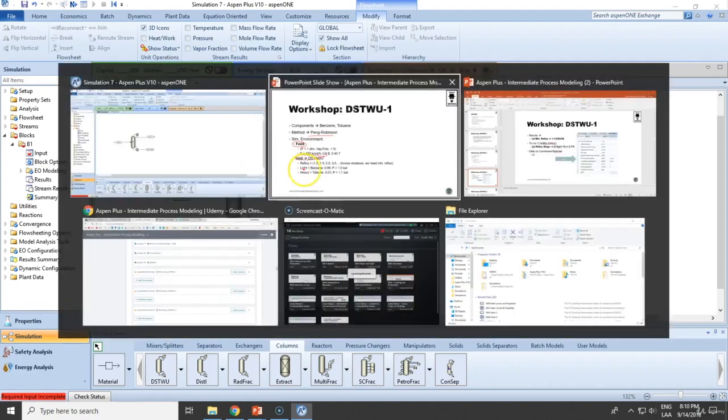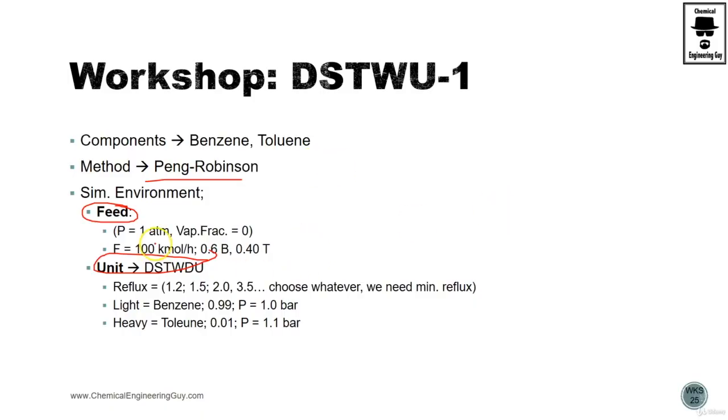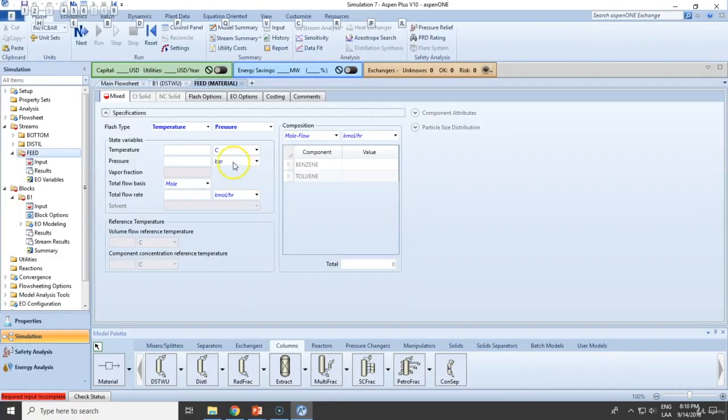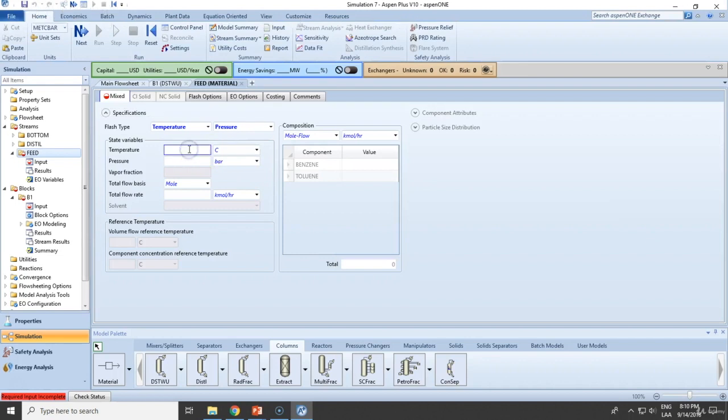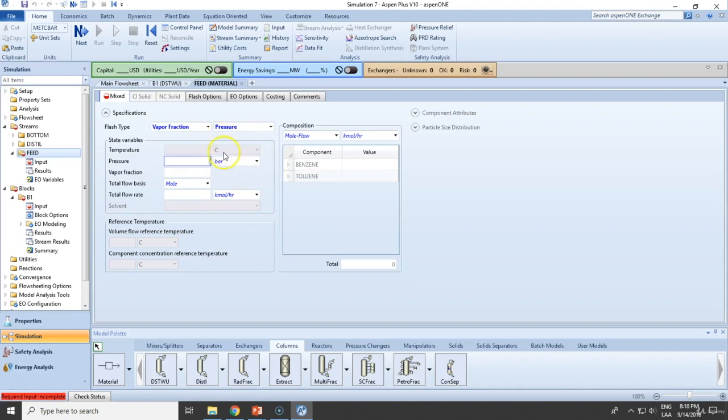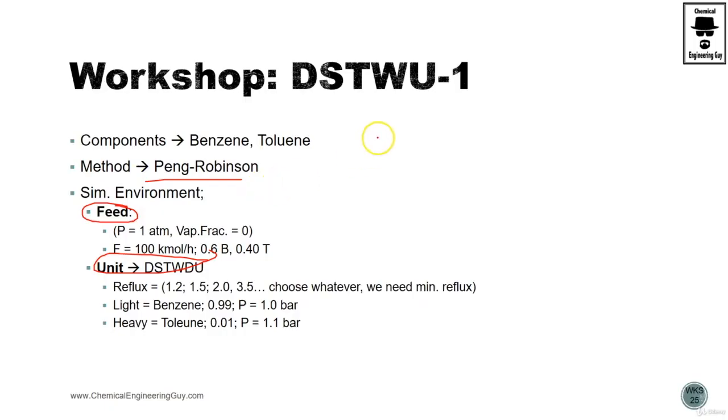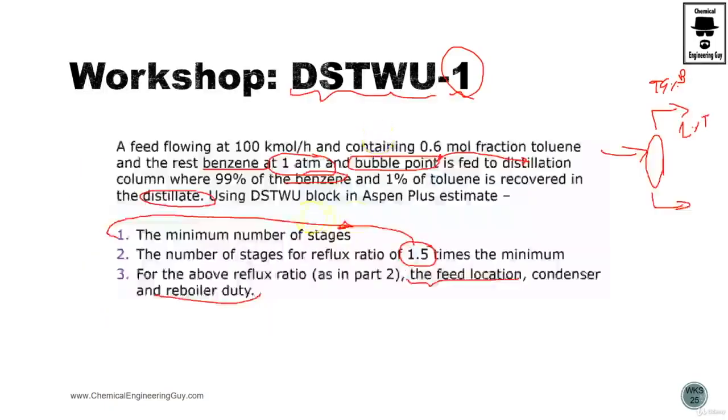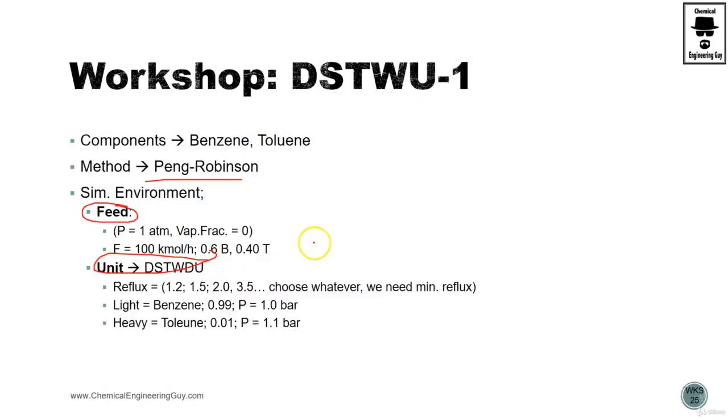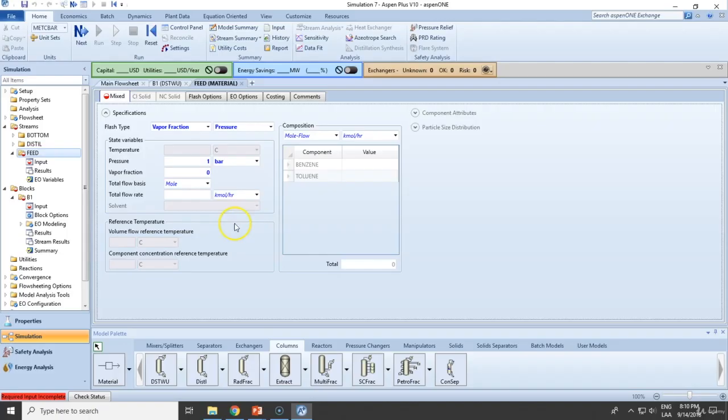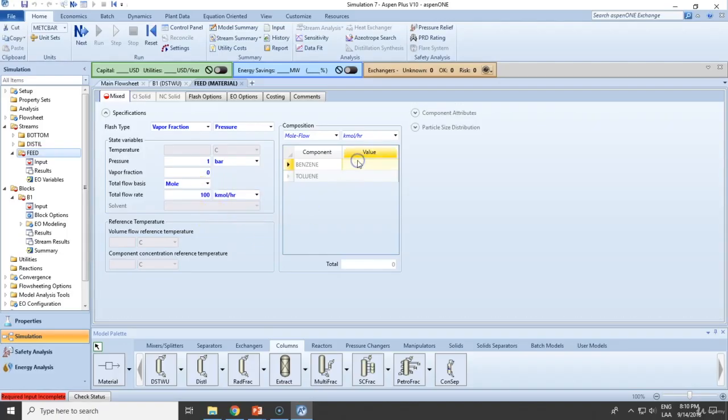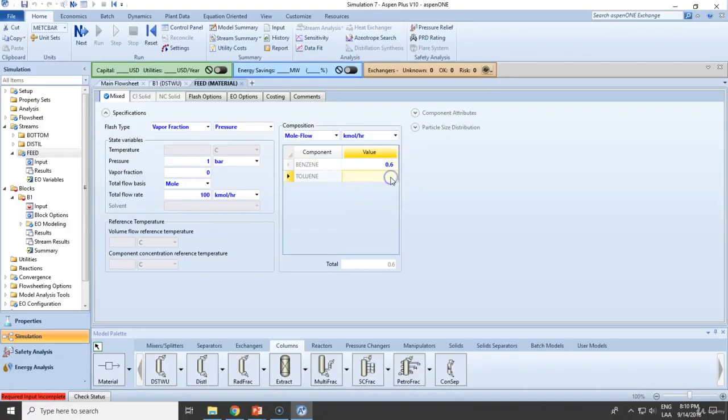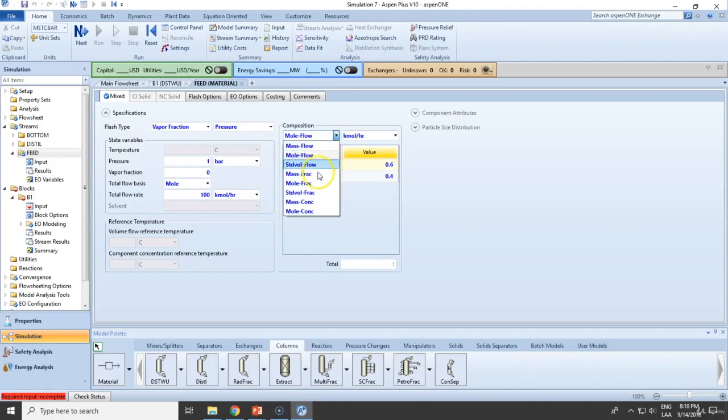Now add - you don't know the temperature but we know this is one bar. This must be bubble point meaning that this is liquid so the state is zero. And it's 100 kmol per hour, 60% benzene, 40% toluene, ensure to use mole fraction.